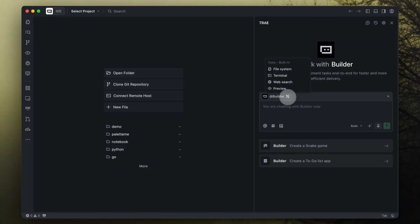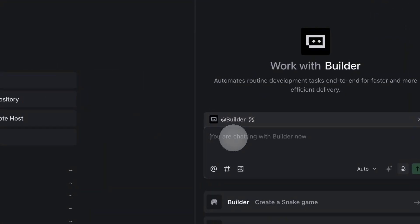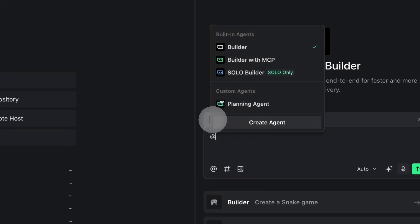Builder comes pre-equipped with essential tools like file system access, terminal, web search, and browser preview. Since it's built-in, you don't select its tools manually. They're ready to go.